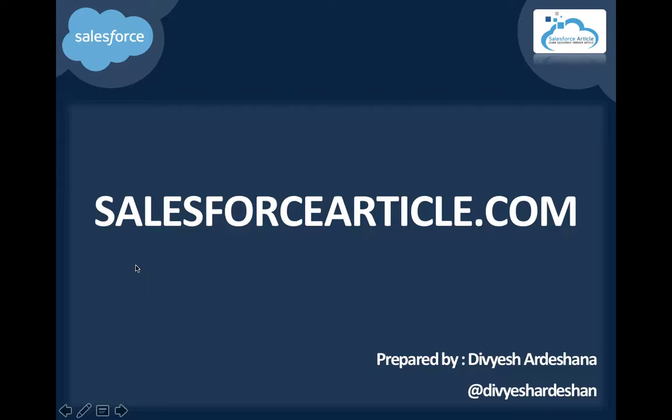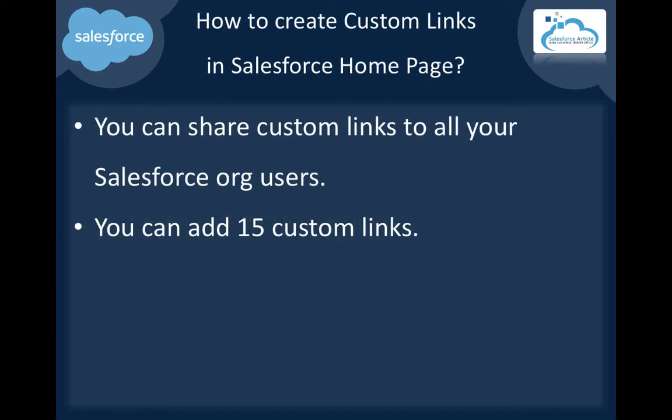Hi, this is Devish from salesforcearticle.com. Today I will show you how to create custom links in Salesforce homepage.